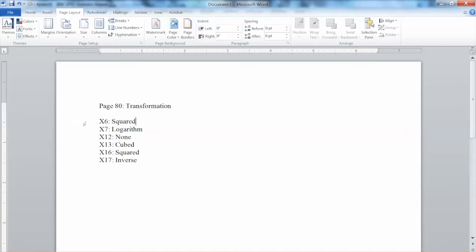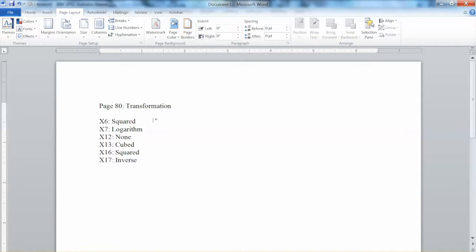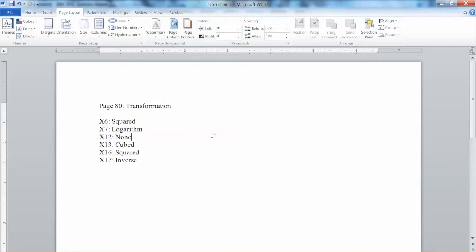For x6, the suggested transformation is square. For x7, it's a logarithm. For x12, none. For this variable, they could not find any transformations that work. This is not very unusual in research. For x13, cube. For x16, square. And for x17, inverse. So we will use these transformations for the purpose of this video.